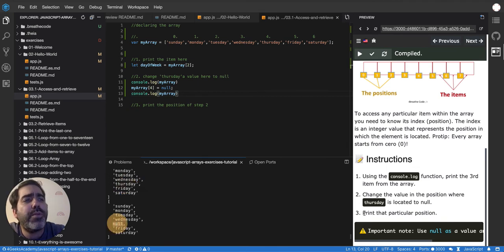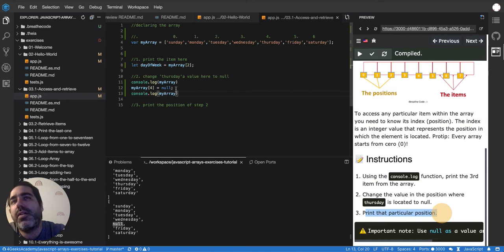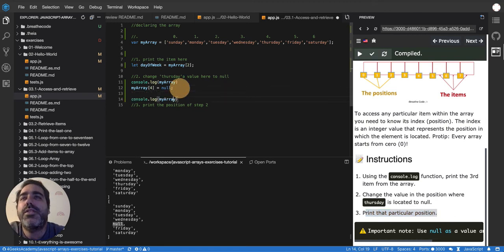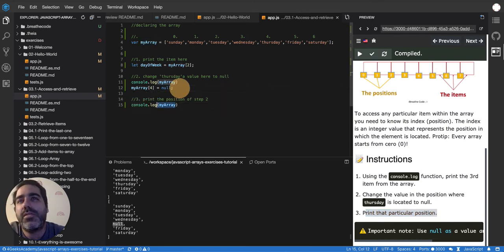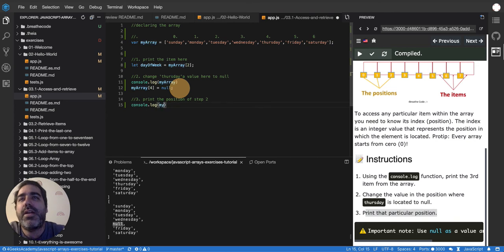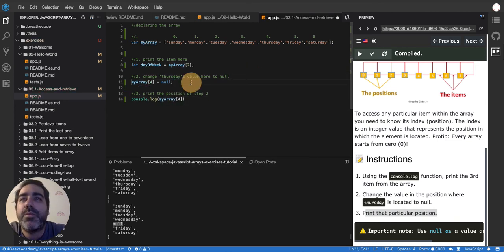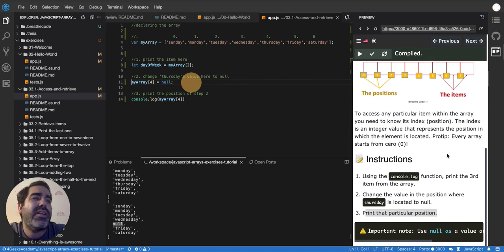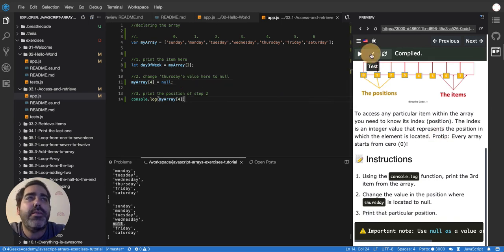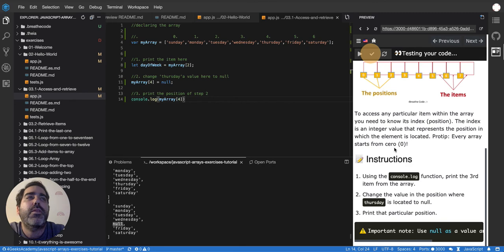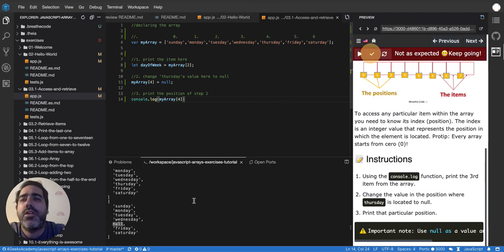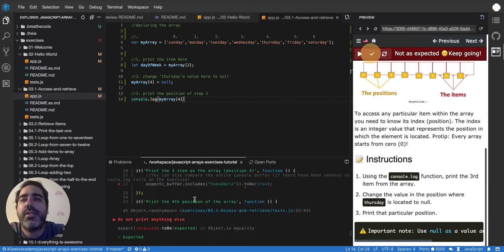Then print that particular position. Okay. So now all I have to do is print it. So print it, it means console log. So my array in the position 4. Let me remove this console log here. And I think that was it. Let's test it.